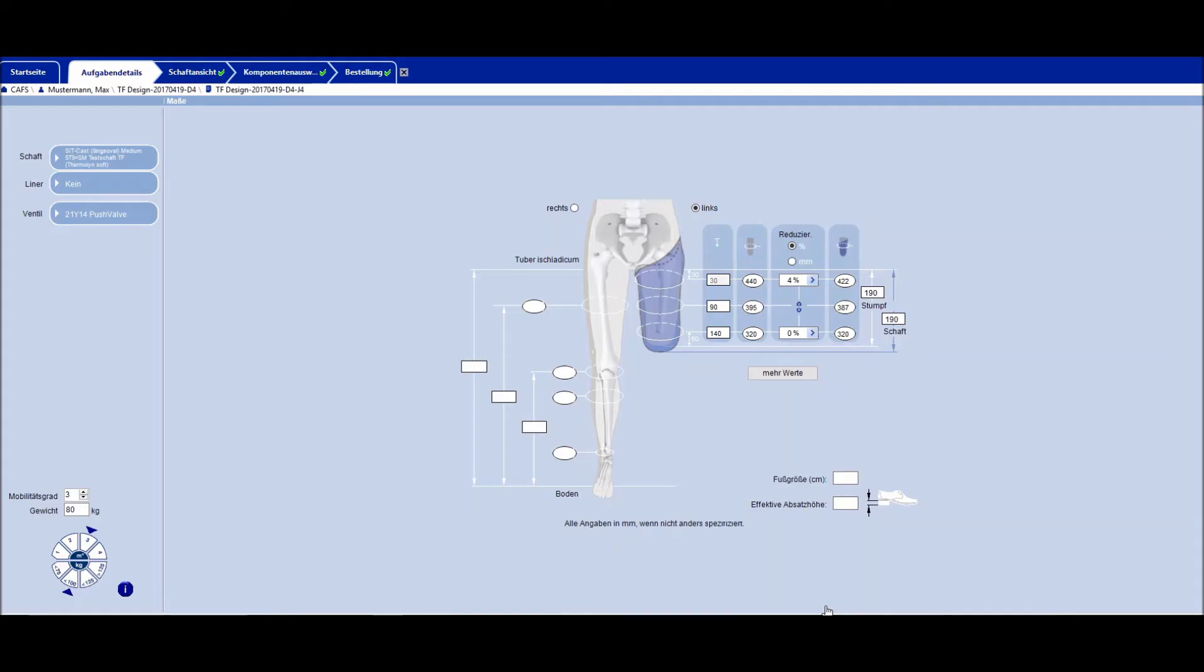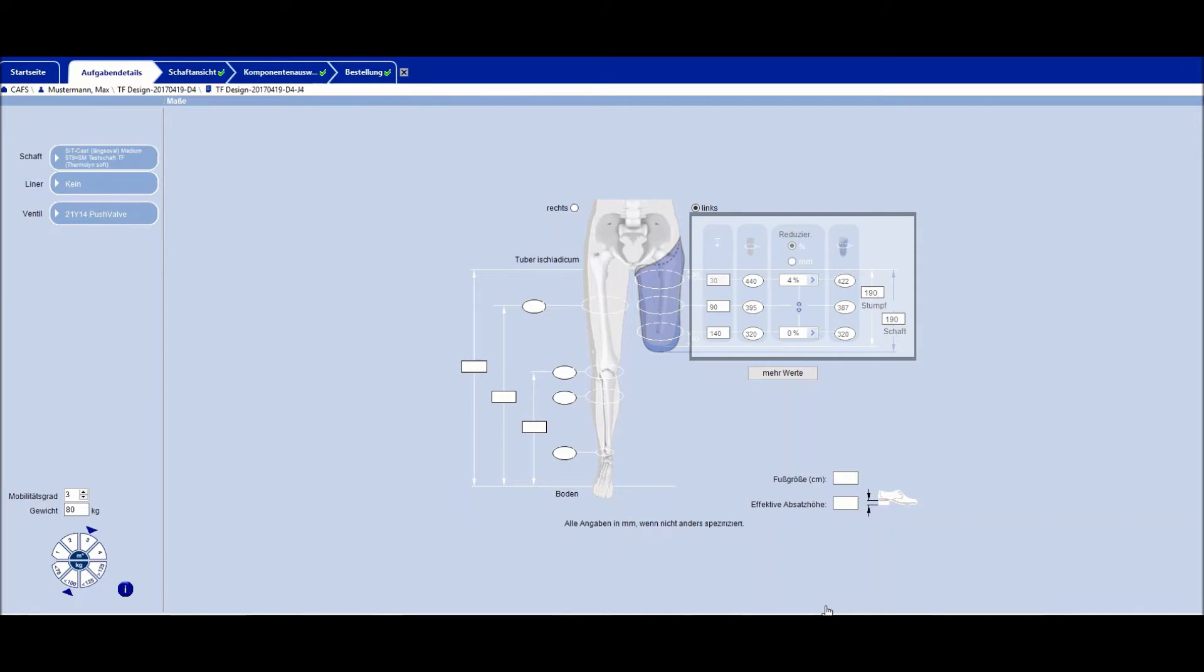The specification tab is where socket specific data are selected and the patient's measurements are entered. For the standard reduction of the circumference measurements, I recommend a reduction from 4% on the proximal end to 0 when taking measurements without aligner, and a reduction of 2% on the proximal end to 0 when taking measurements with aligner. The intermediate values are reduced equally here.